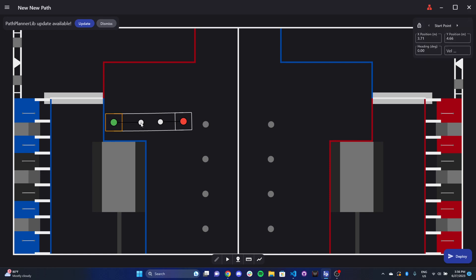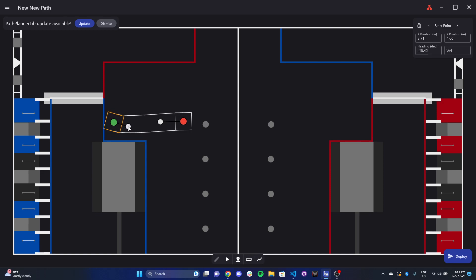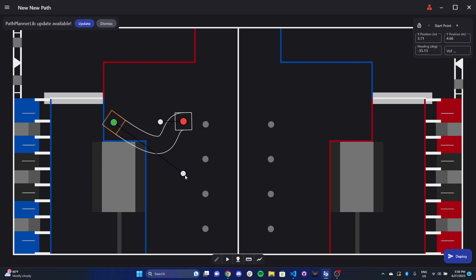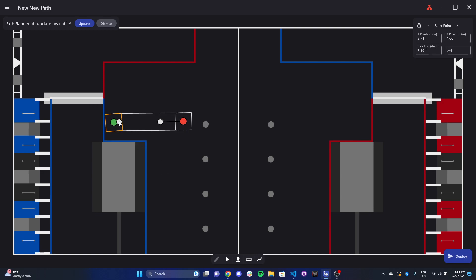And I also have what we call a spline here. And a spline essentially affects, in the case of a drivetrain, its rotation, but also affects the magnitude of your motion and rotation there. So you can see that the closer the spline is, the more straight it is. The farther out it goes, the more curved your path is going to be. So that affects your magnitude and direction of your drivetrain.